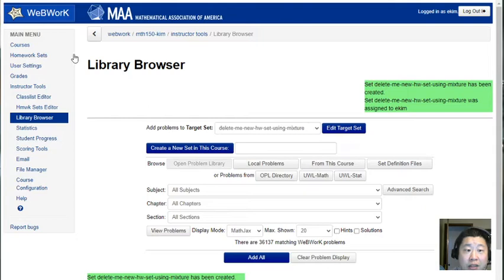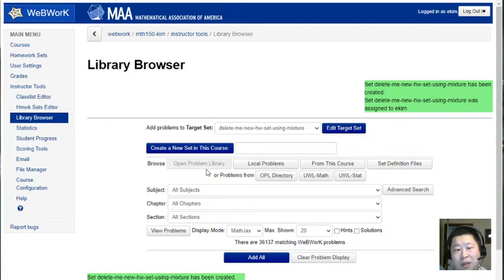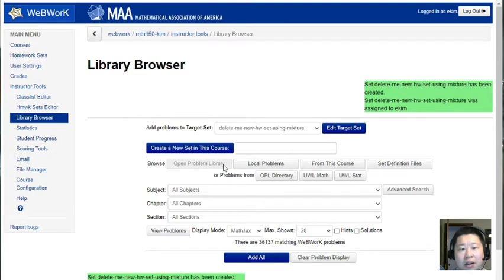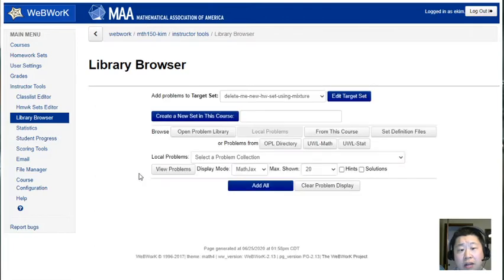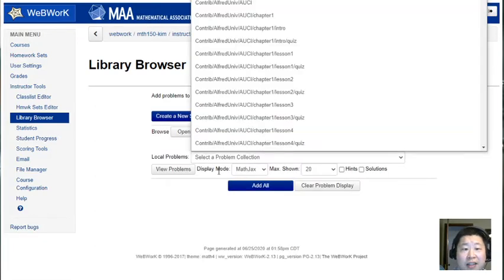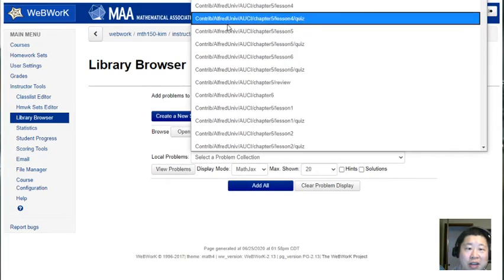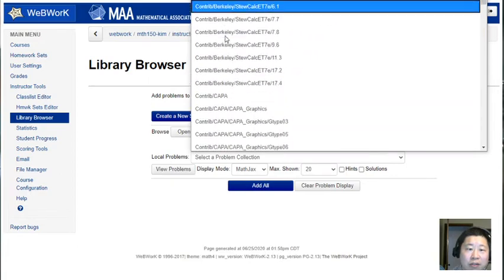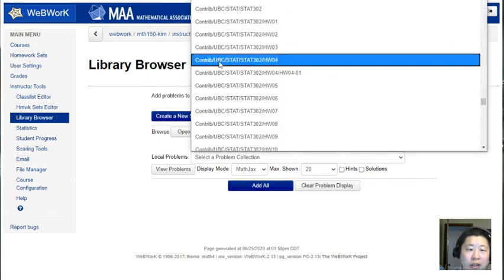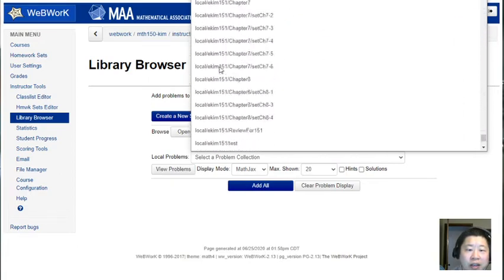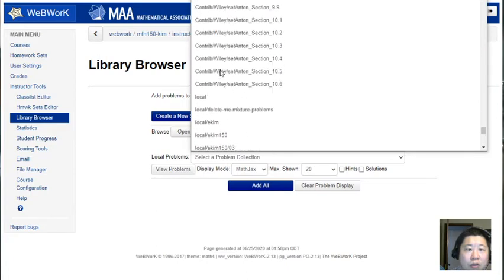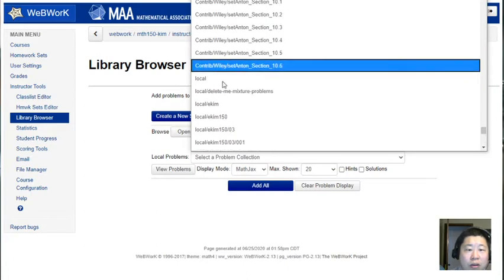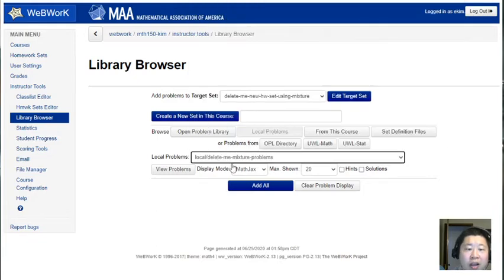Now the key difference from adding problems. In this library browser area you might have been familiar with adding problems from the open problem library. I know that's where I usually get all my problems, I don't write most of my problems. But these are now local problems, you're not gonna find them here. So you gotta click local problems and then the page loads. This list is a bit much, I think it's alphabetical roughly somehow, but I'm scrolling scrolling and looking for local. Yeah here it was, it was called local slash delete me mixture problems.